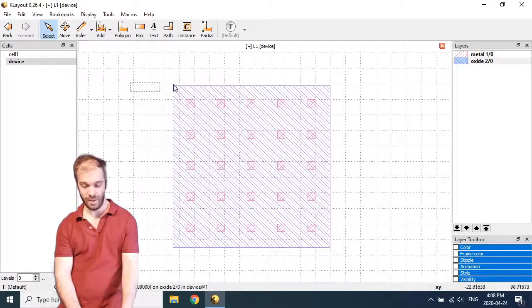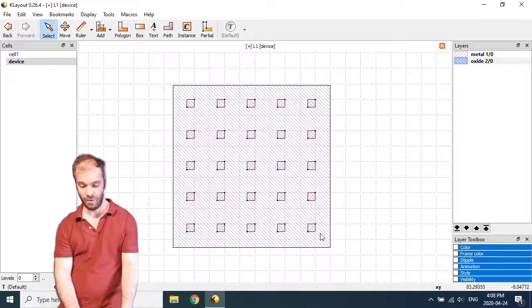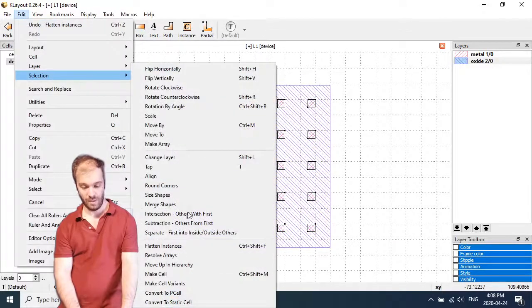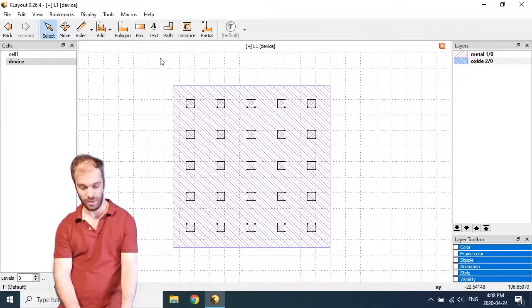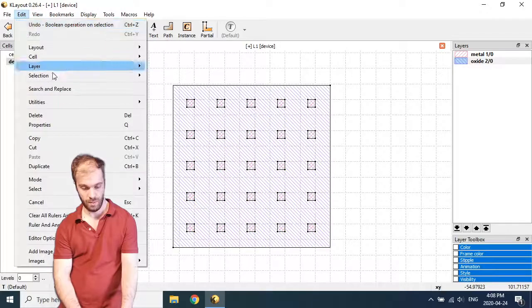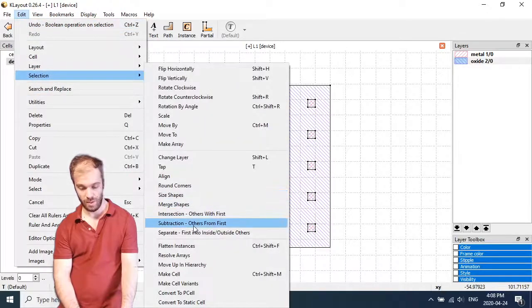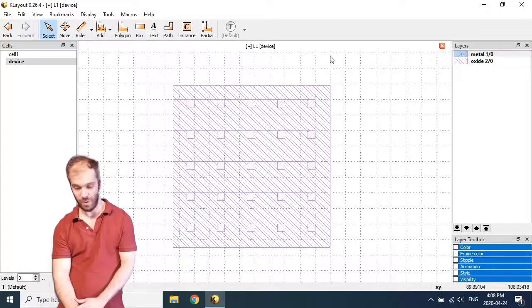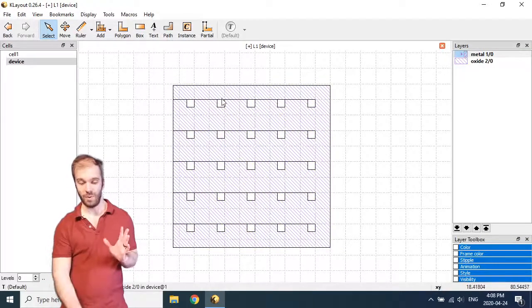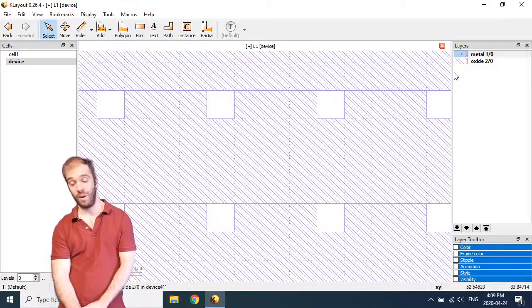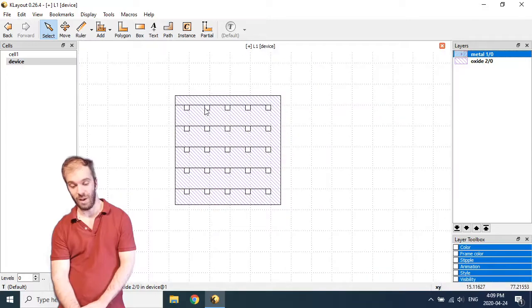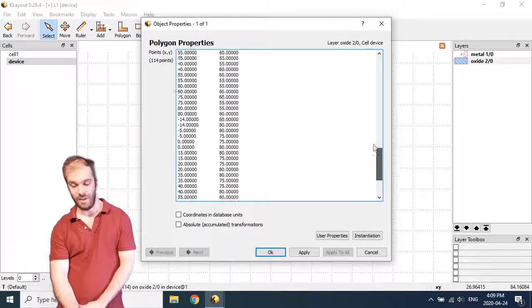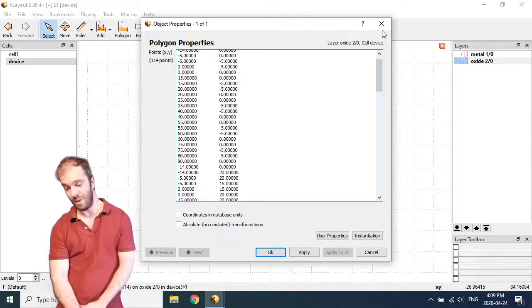And at this point I could select the oxide box, hold shift and select the other boxes, and do subtraction of others from first. So now you can see if I turn off metal 1, I've got this blue layer 2 box with these holes in them where the layer 1 was. So I've accomplished my goal but kind of incorrectly. And in doing so I've created one giant polygon for this layer 2, which I don't think is the best way to do it.